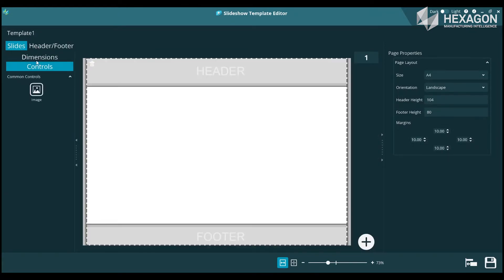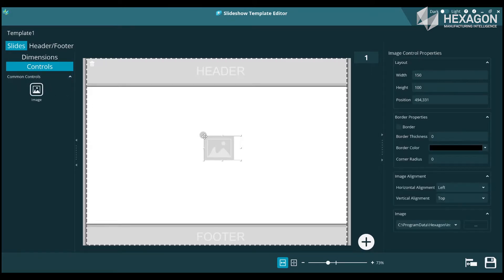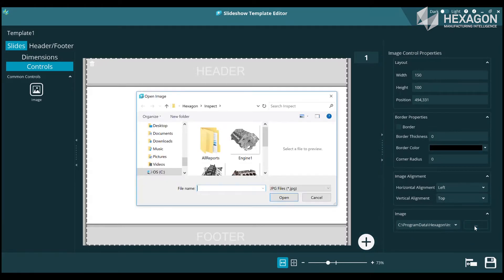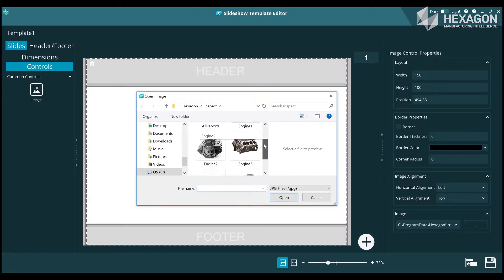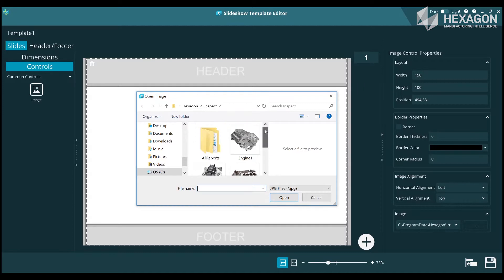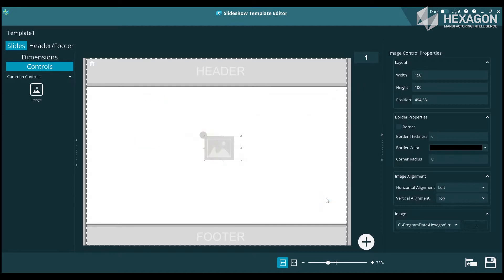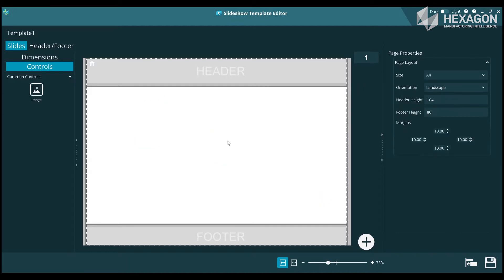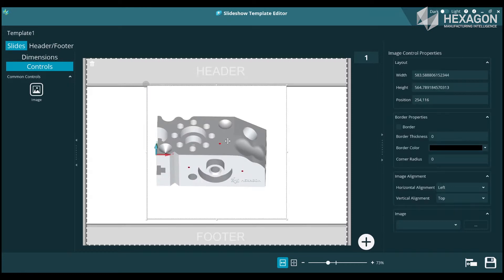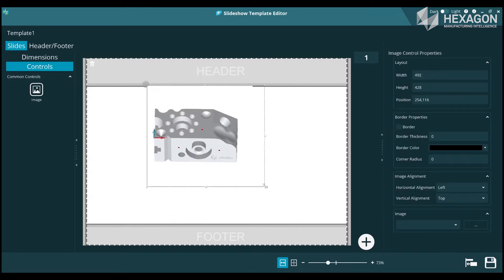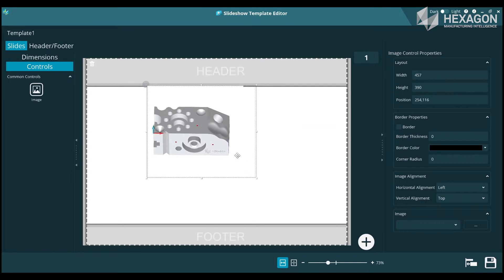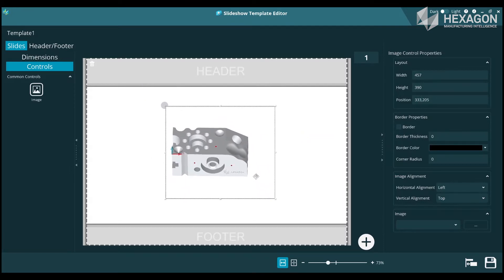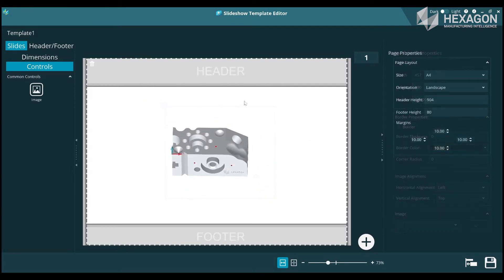Now that we've got the header taken care of, let's click on the Slides tab and add an image of the part. There are two ways we can do this. The first is to drag the image control onto the page and then browse to an image file, similar to how we changed the report logo. The second way, and easiest if you currently have an image in the clipboard, is to Ctrl+V to paste it straight in. Resize and position the image as necessary.